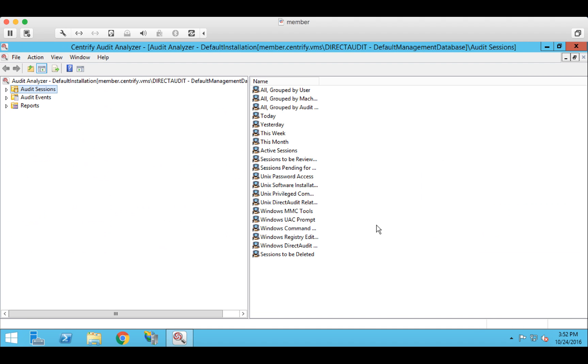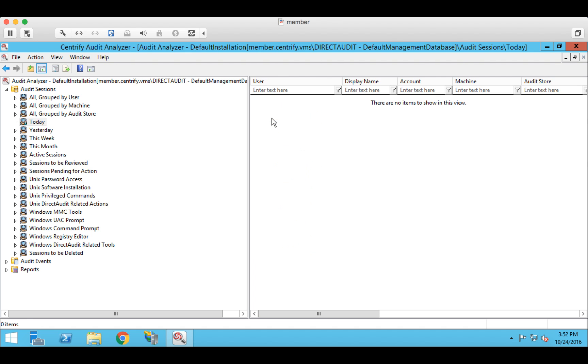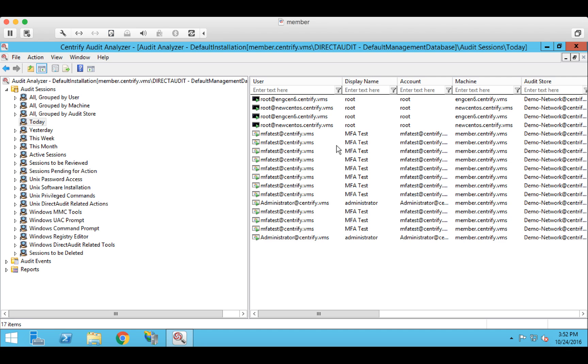And you'll see that we're already logged into that audit analyzer application, where we're able to view the various different recorded sessions using that Centrify tool. So there we have the example of the use of a second factor for step-up authentication from within an established session.